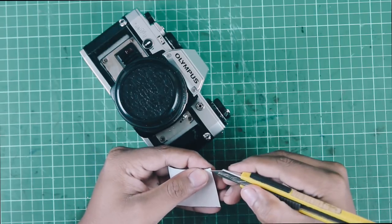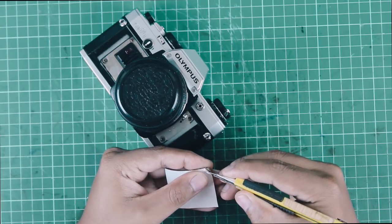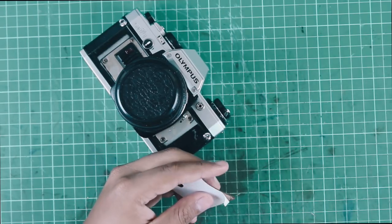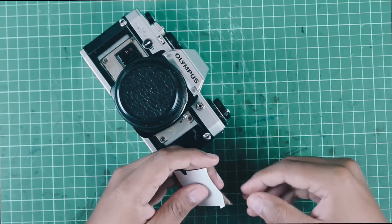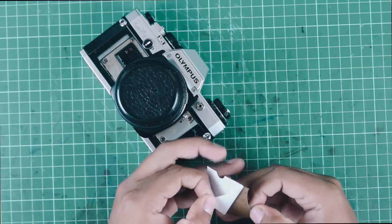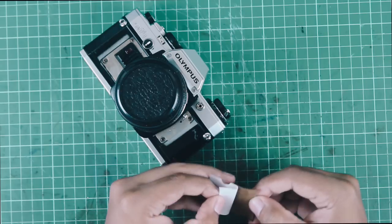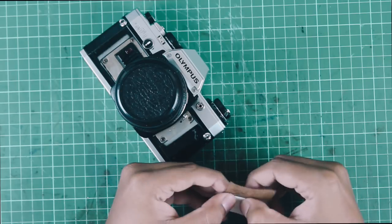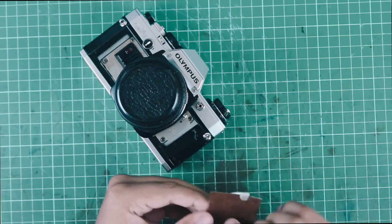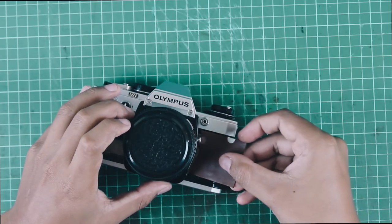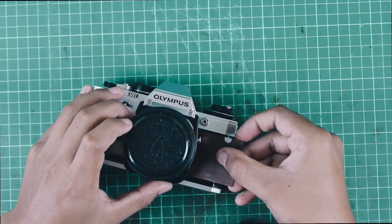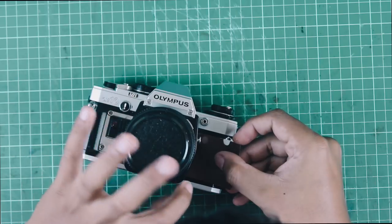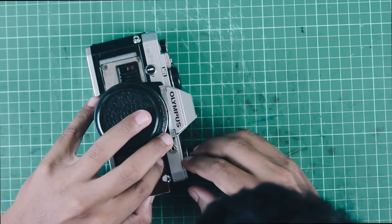Next, take one of the leather pieces and carefully remove the backing paper of the double-sided tape, but make sure to only remove it halfway through. Start by aligning one side of the leather piece with the camera and gently press it down.